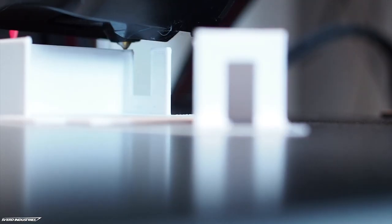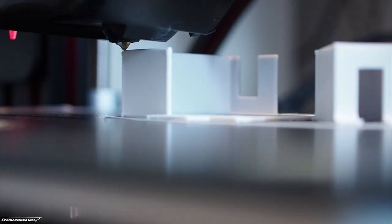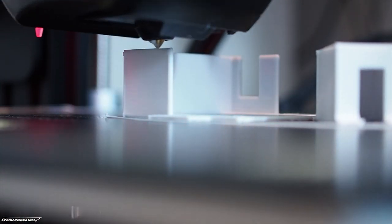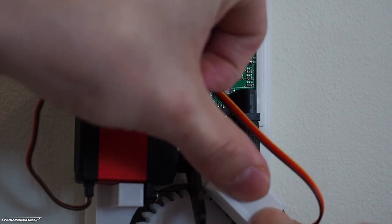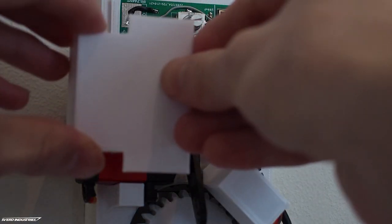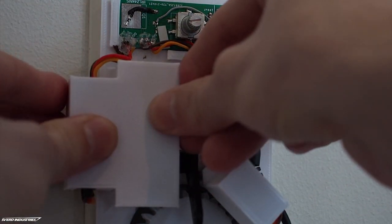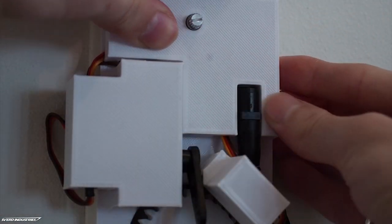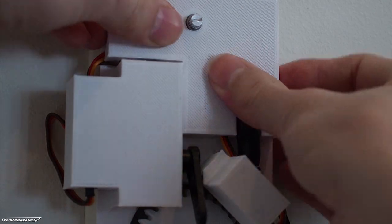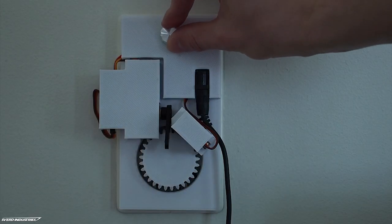I'm 3D printing some white cases to go over the motors and the circuit board. I'm fastening these with double-sided tape on top of all of the components just to tie the look together.